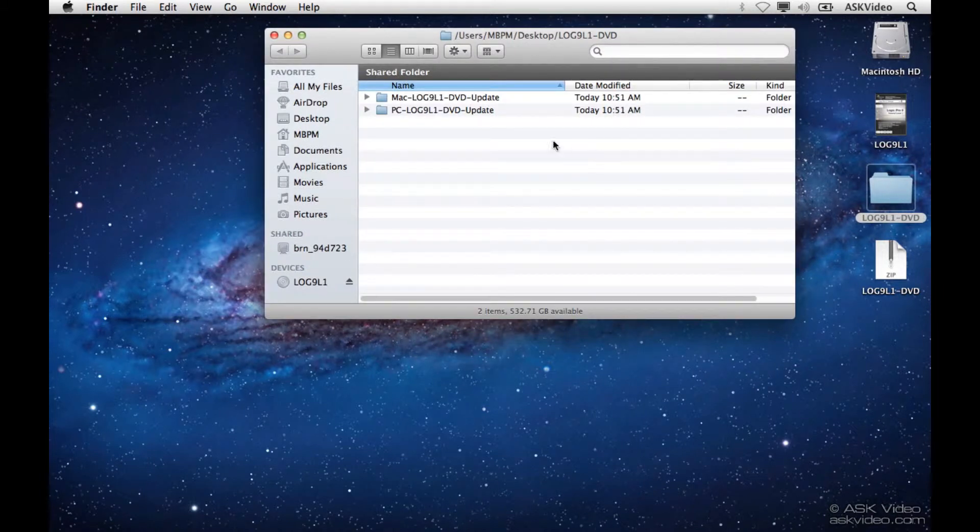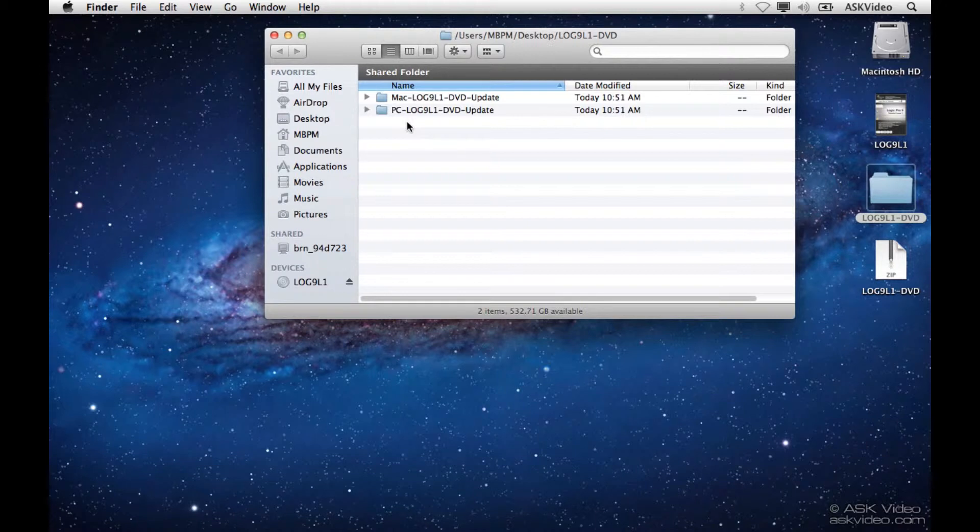There's two folders here, a Mac and a PC DVD Update. We're on the Mac right now, so let's go to the Mac folder. If you're on the PC, use the PC folder.